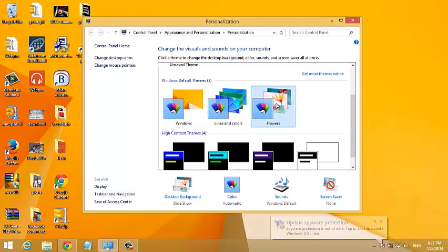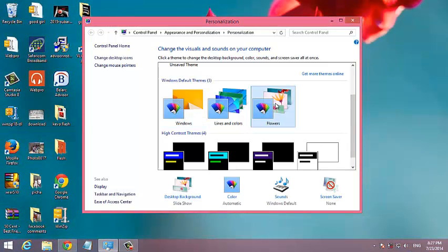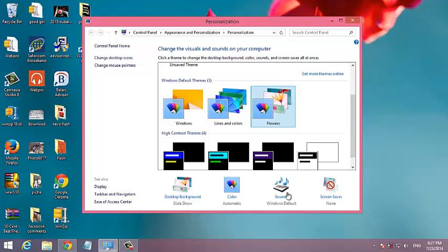So you can just click on any theme and Windows will try it on. And from here you can see the properties of that theme: the screensaver, the sounds it uses, the color, and the desktop background it's going to use.